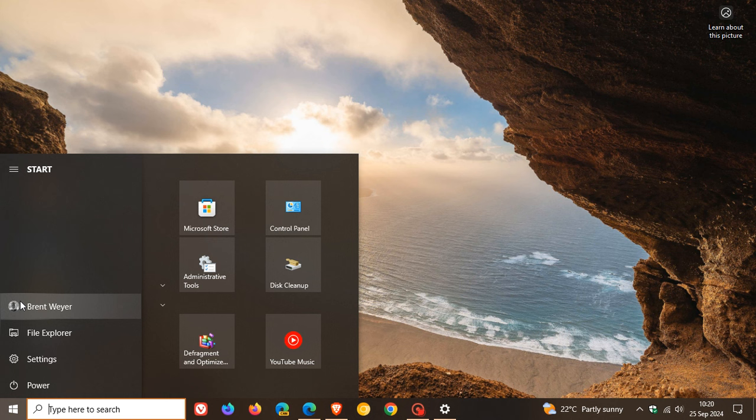You might notice that the profile picture icon in the start menu appears in another location. I'm not seeing that yet. As mentioned, it is rolling out gradually. But you should also notice some changes to the left navigation bar in the start menu. It will have a darker color.